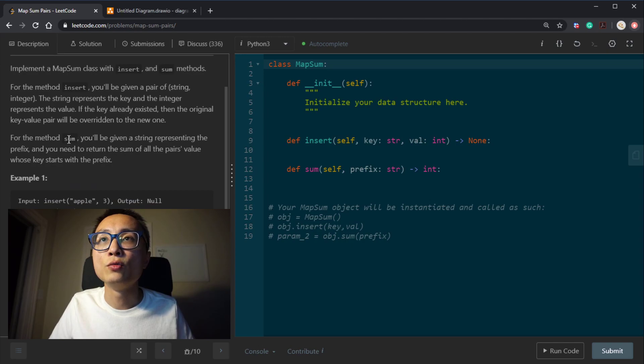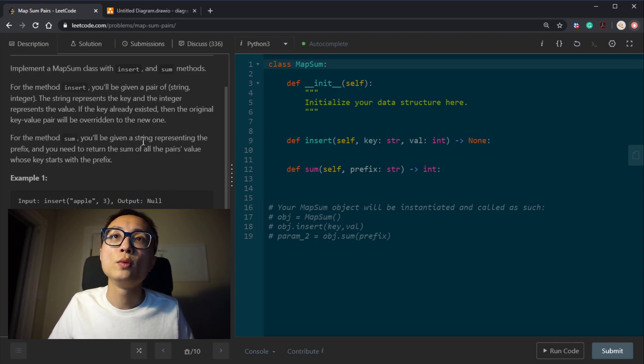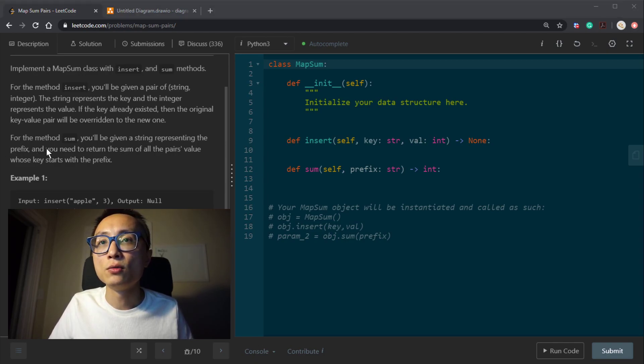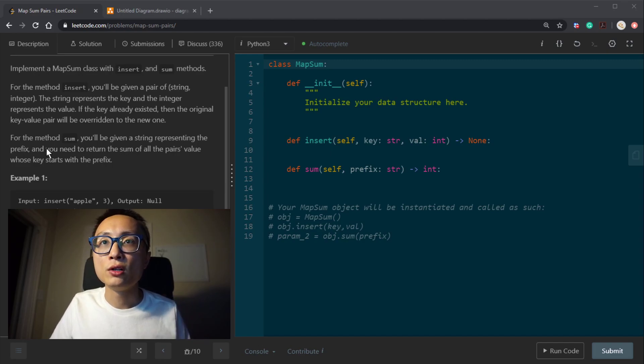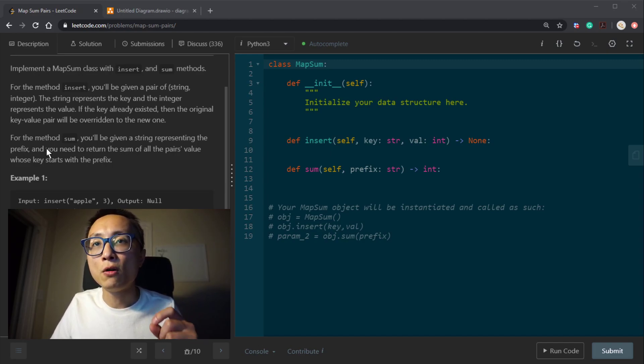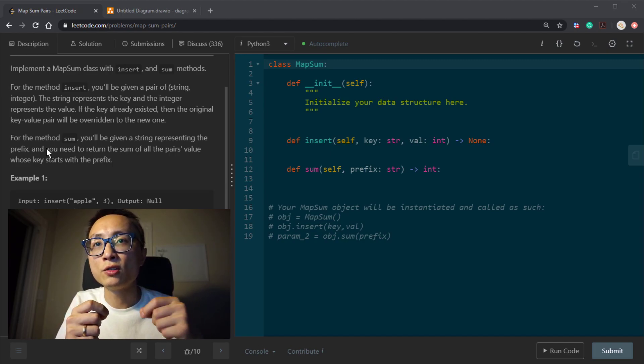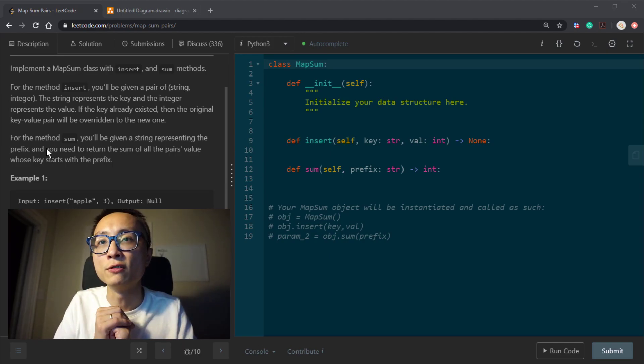Then the read method, the query, the sum method here. We'll be given the string representing prefix. So we're doing kind of a prefix matching. We want to return the sum of all the values associated with the key that starts with that prefix.